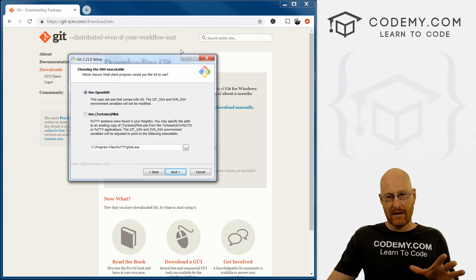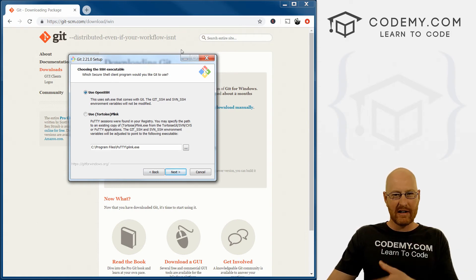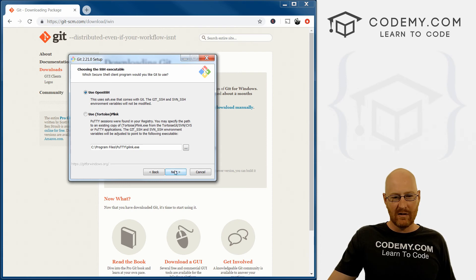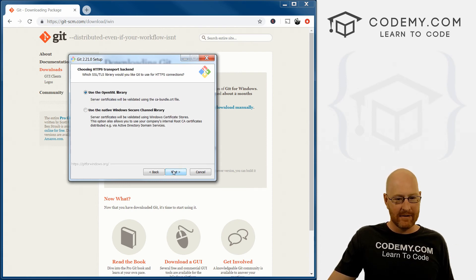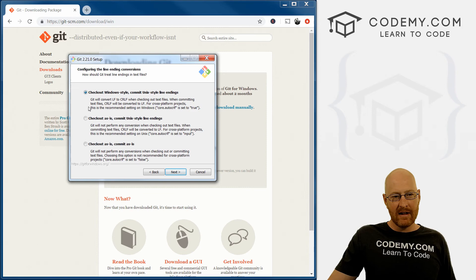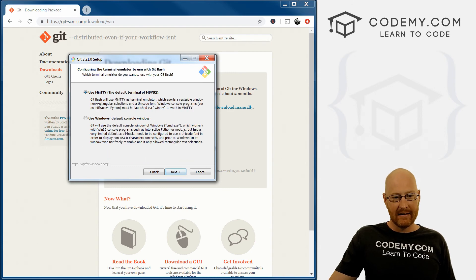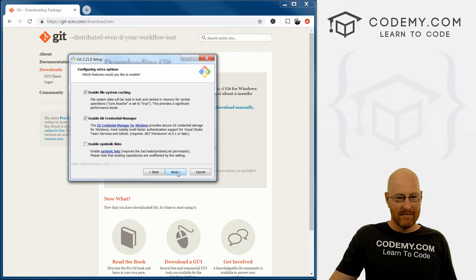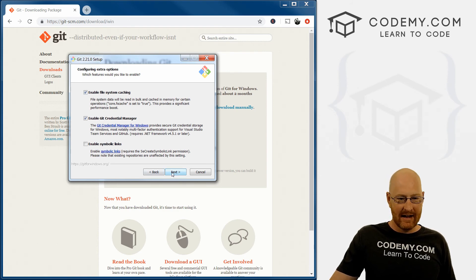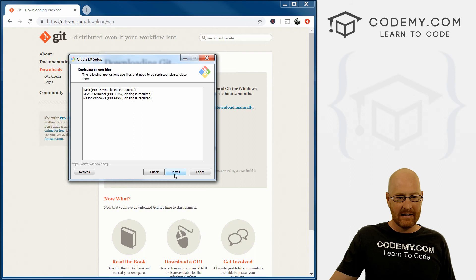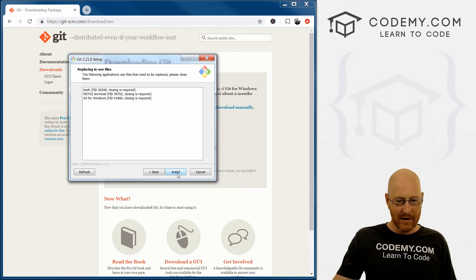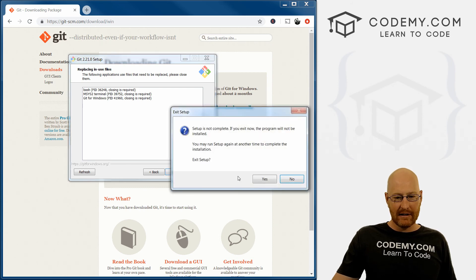The OpenSSH option is for pushing stuff up to GitHub where you need an SSH key — we're not going to use any of this, so just click Next. Same for the next screen, click Next. The Git-specific options don't really apply in this course, so click Next again. Same with the MinTTY option — click Next. Basically we're just taking all the defaults. Click Next again until you get to the final screen, then go ahead and click Install. I'm not going to do that because I've already installed it, so I'll just click Cancel.